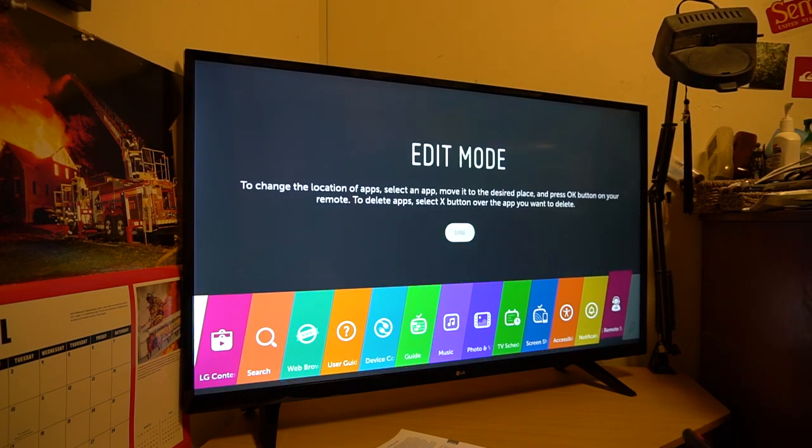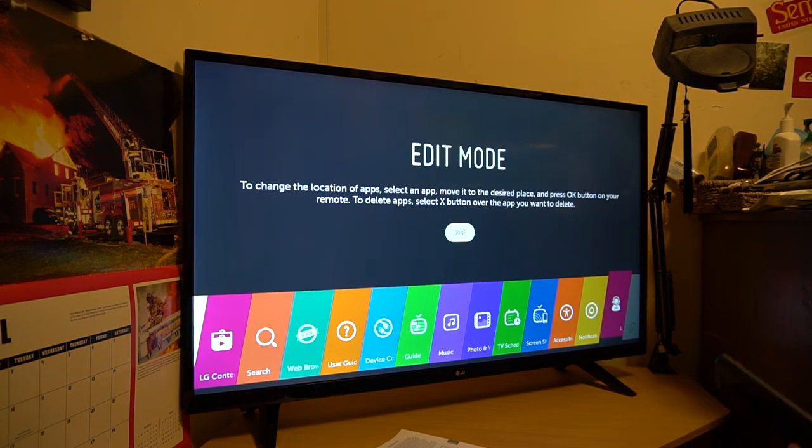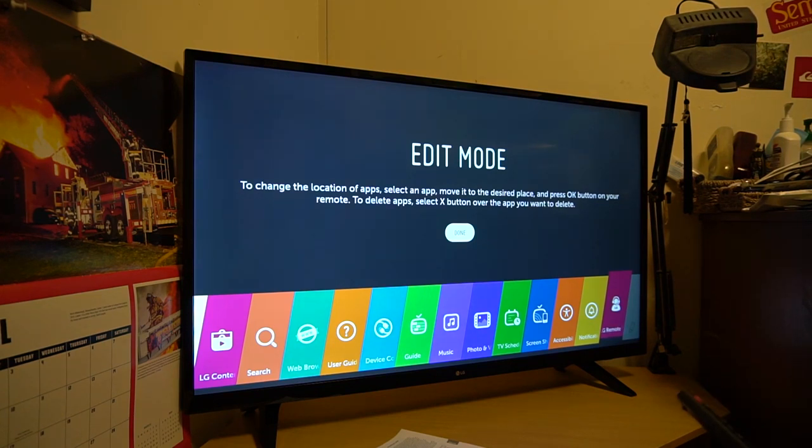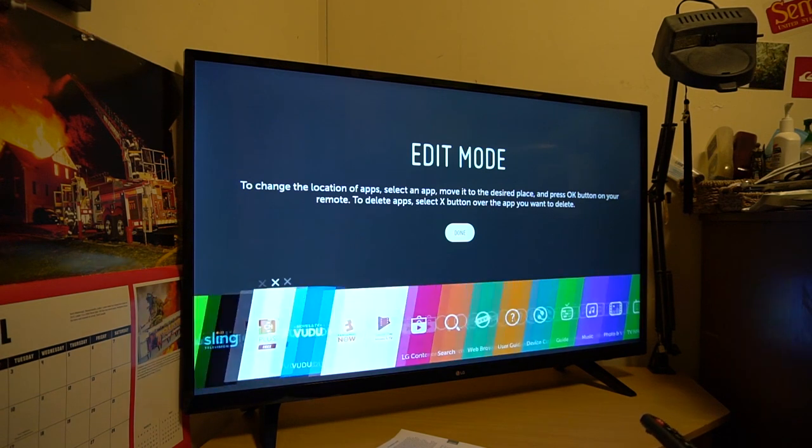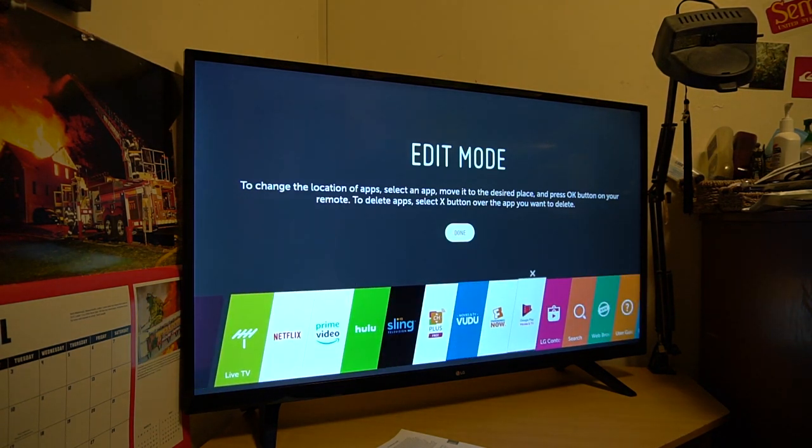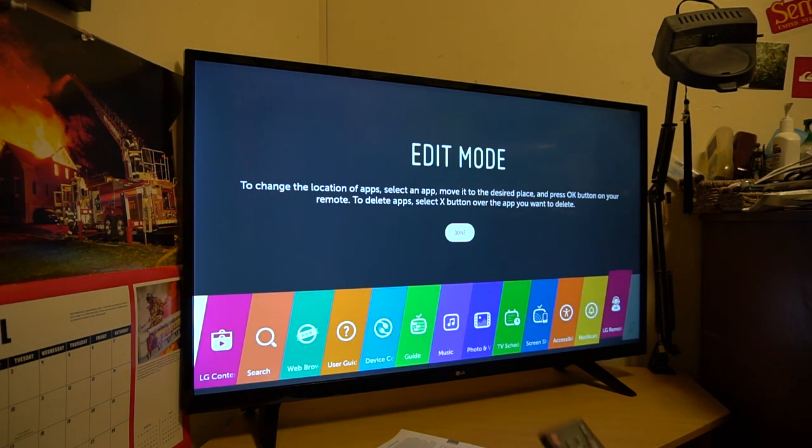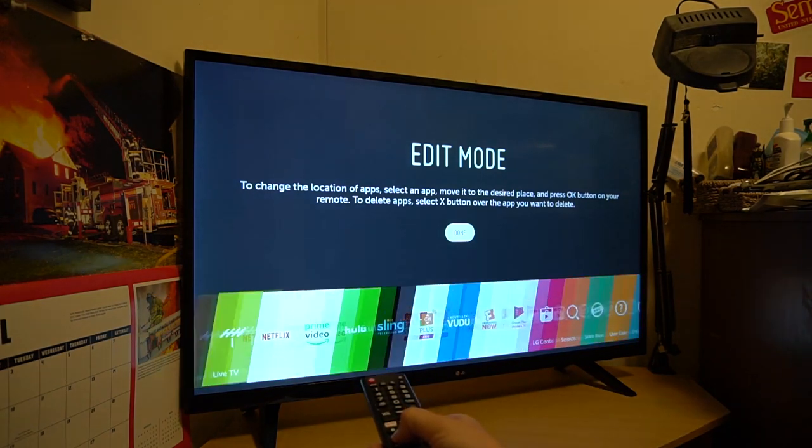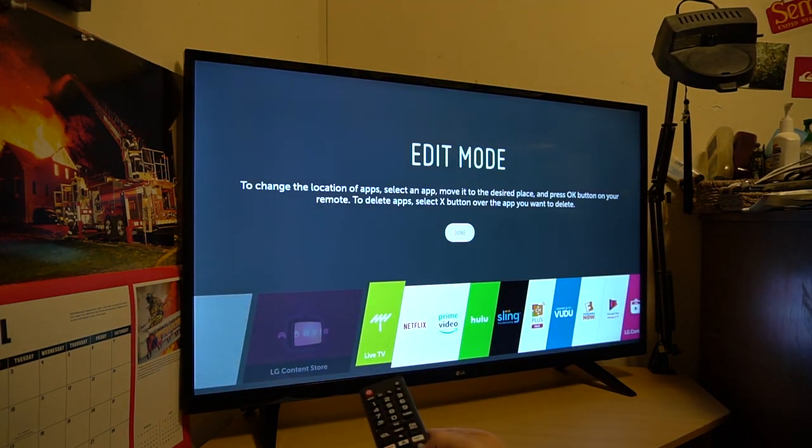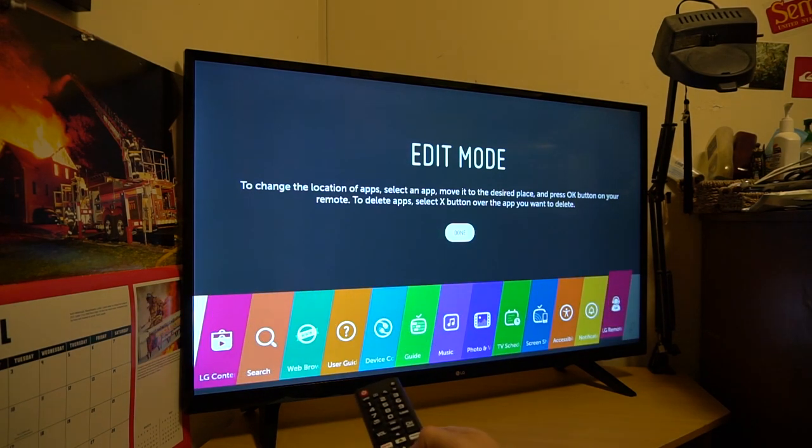But if you hit that, it says edit mode. So to change the location of apps, you can select it and move it to a desired place. And so it looks like you press the OK button on your remote to delete, press X over the app if you want to delete. So that's pretty cool. So it gives you the flexibility to move some of this stuff. And if you hold it down, you can just go all the way to the side here. Pretty neat, guys. Pretty neat feature.